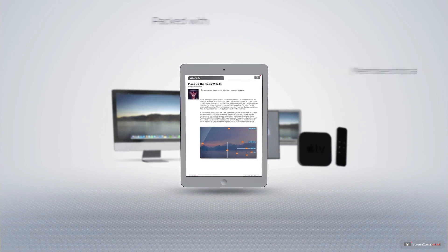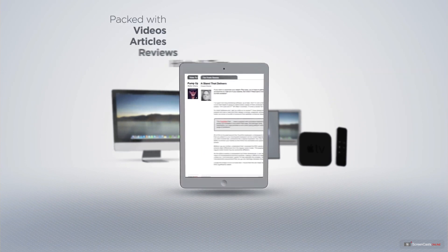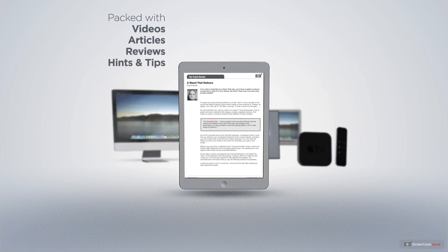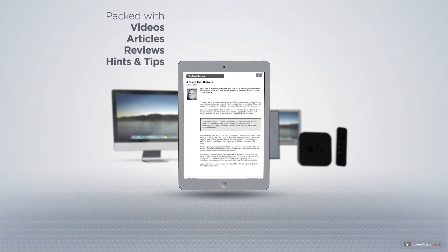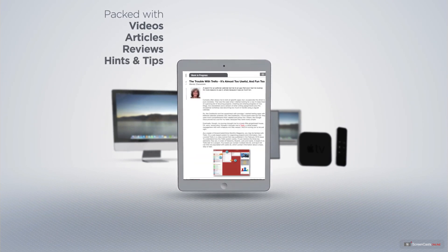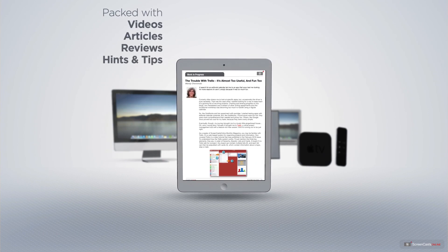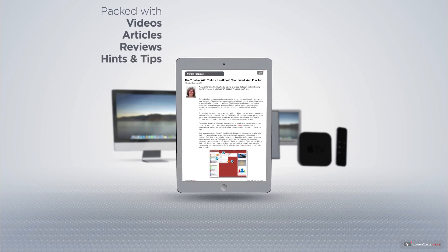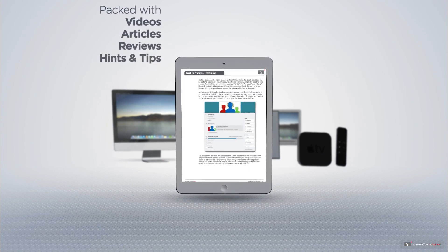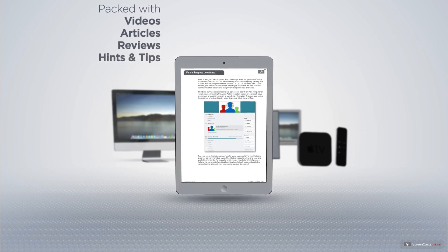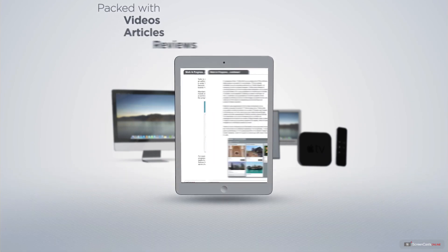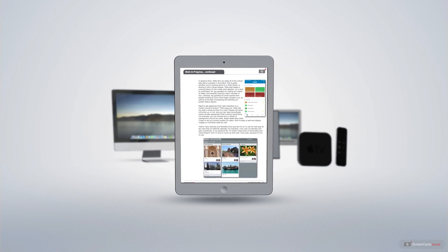Membership also includes a complimentary subscription to the Digital ScreenCastsOnline monthly magazine. Published each month and packed with videos, articles, reviews as well as hints and tips covering all aspects of the Mac, iPad, iPhone and all of the other fantastic Apple products.